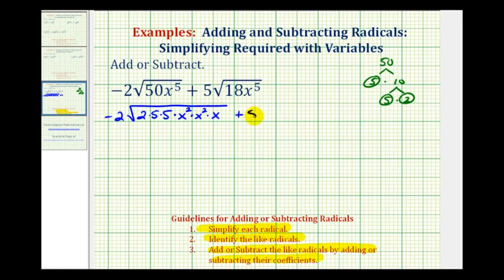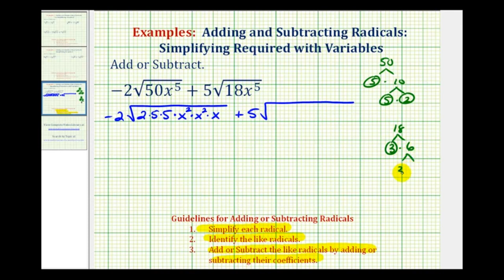For the second term, the prime factorization of 18 is 3 times 6, where 3 is prime and 6 is 3 times 2, both prime. So 18 equals 2 times 3 times 3. Again, for x to the fifth, we write this as x squared times x squared times x.